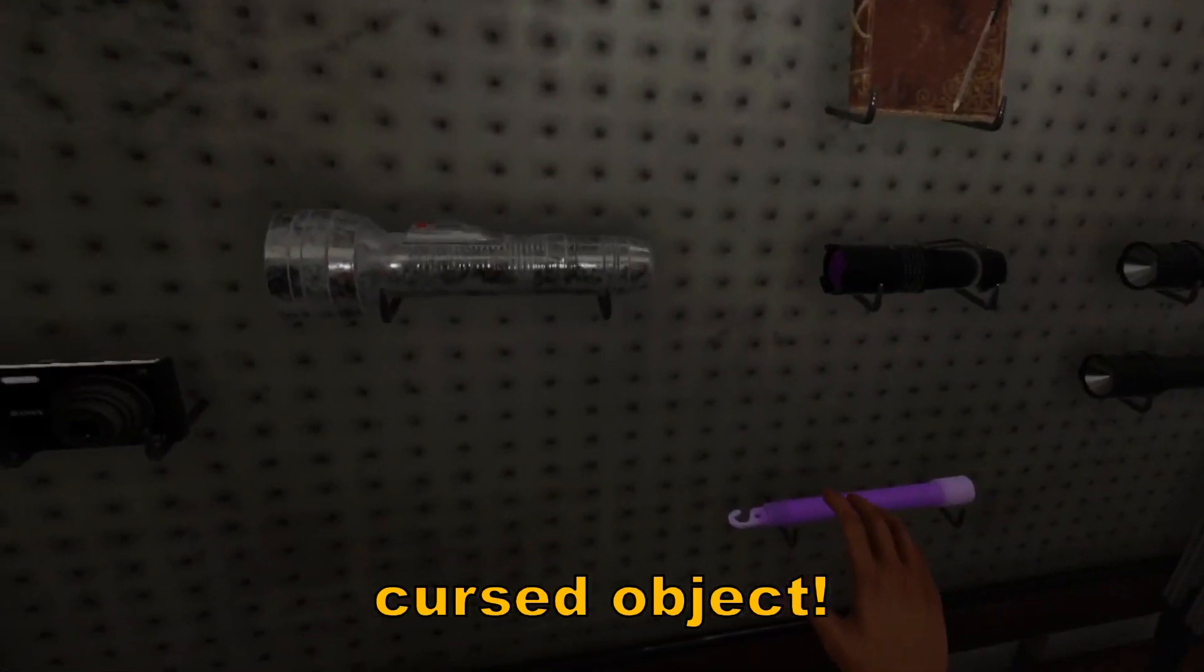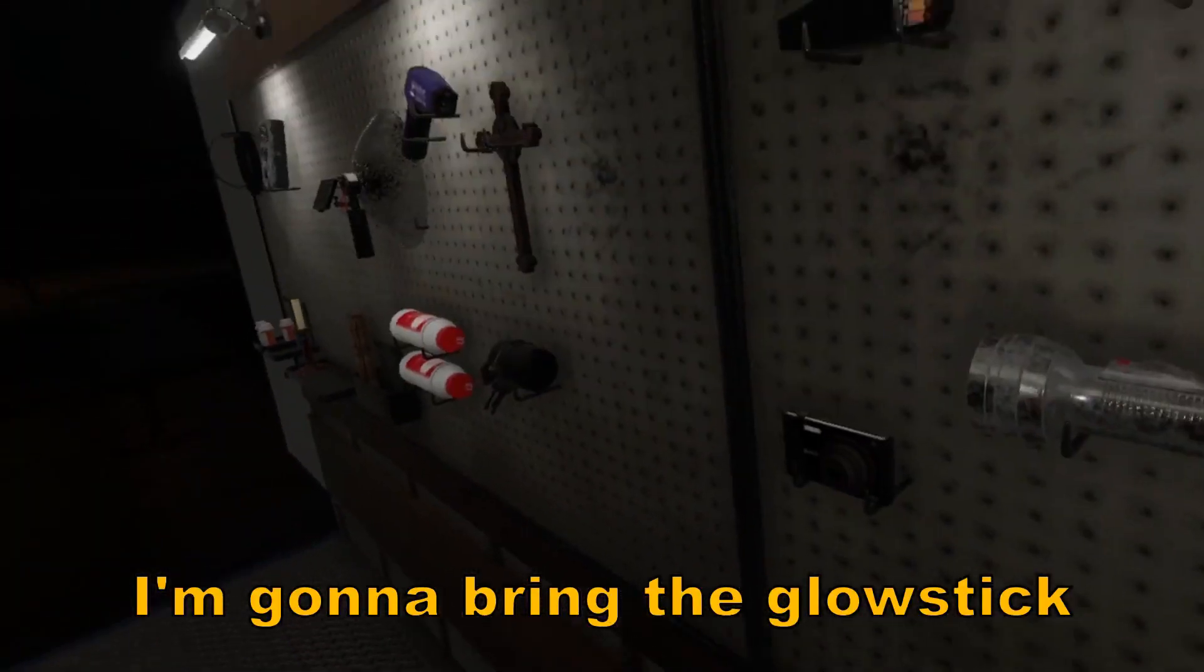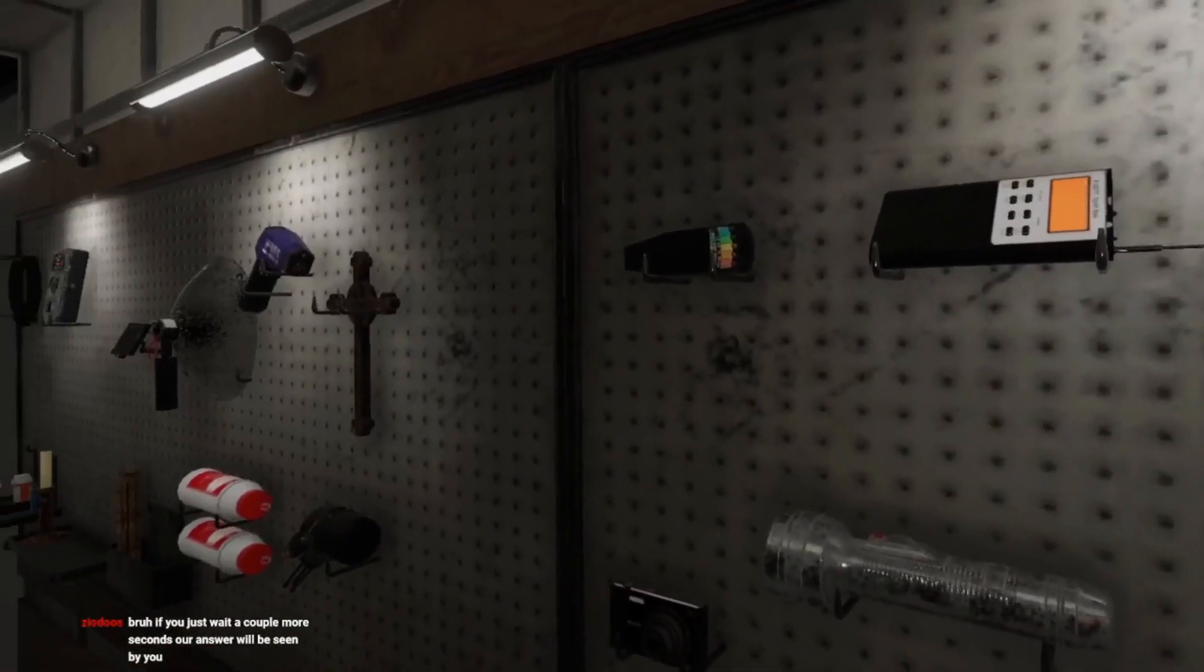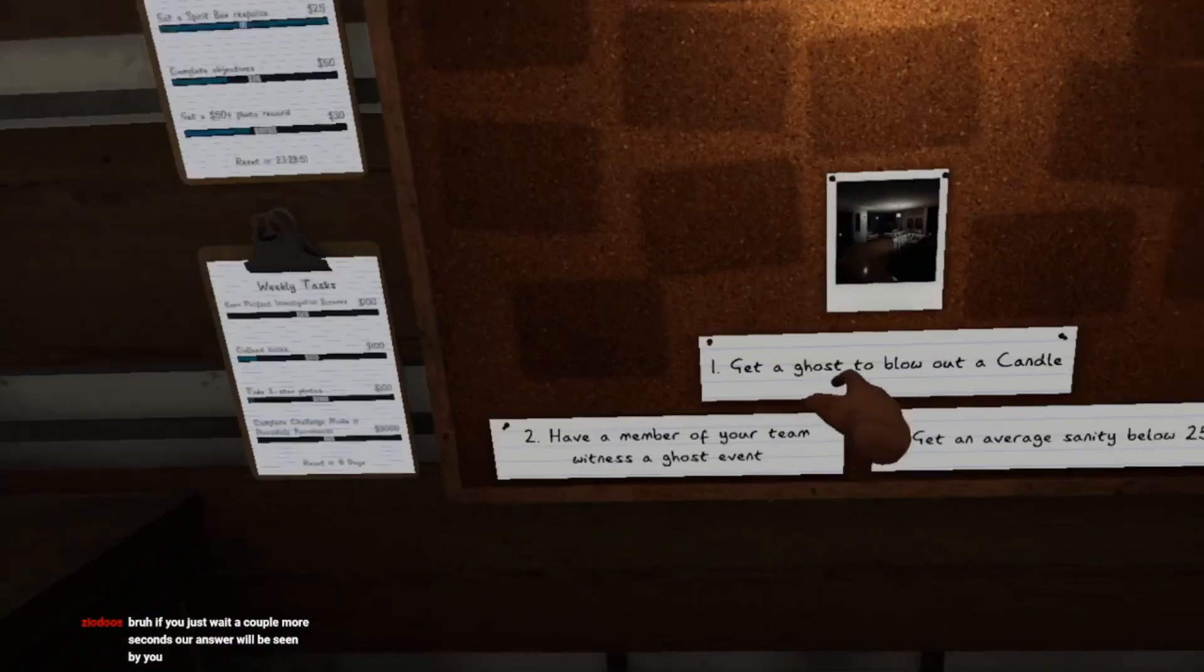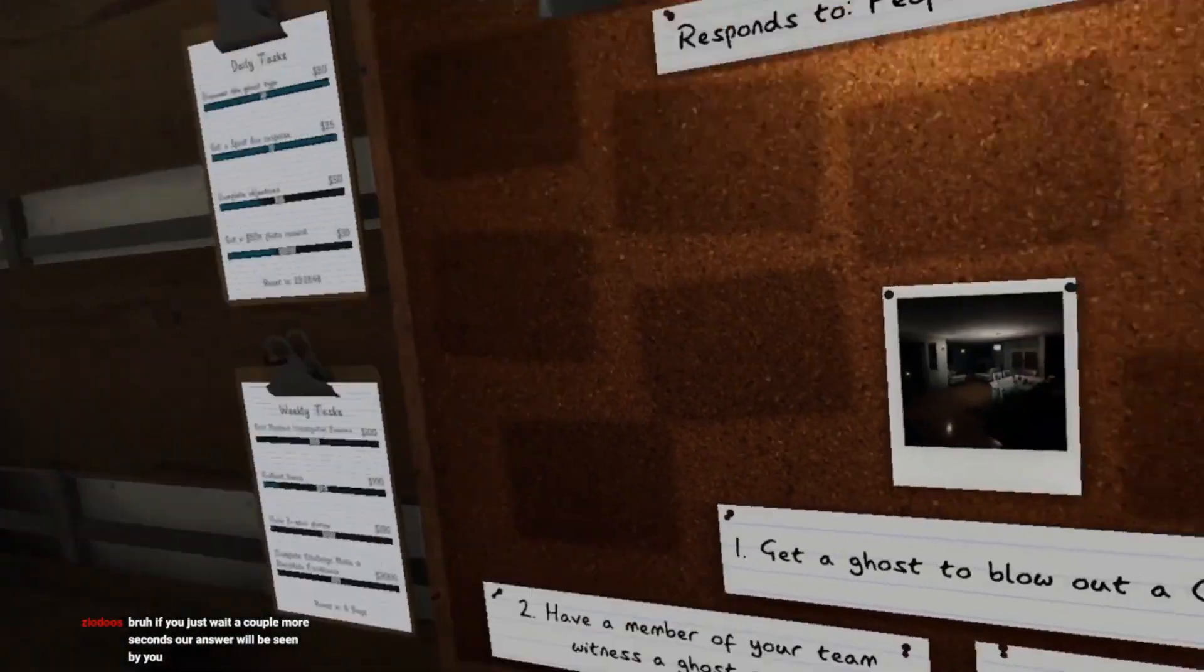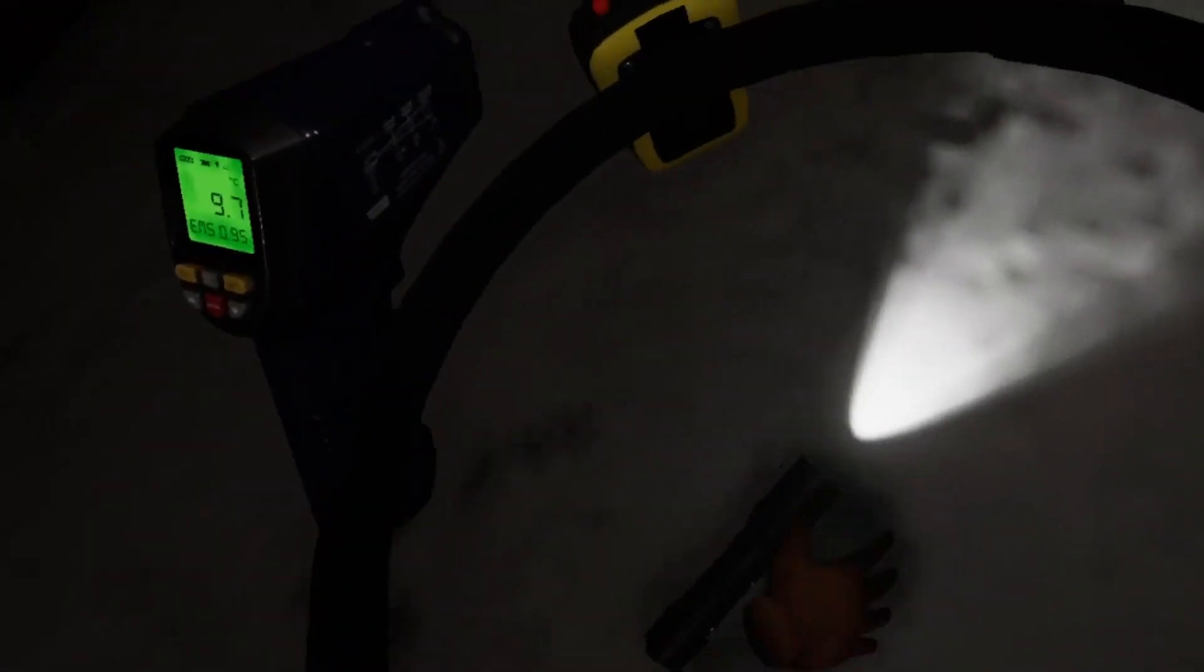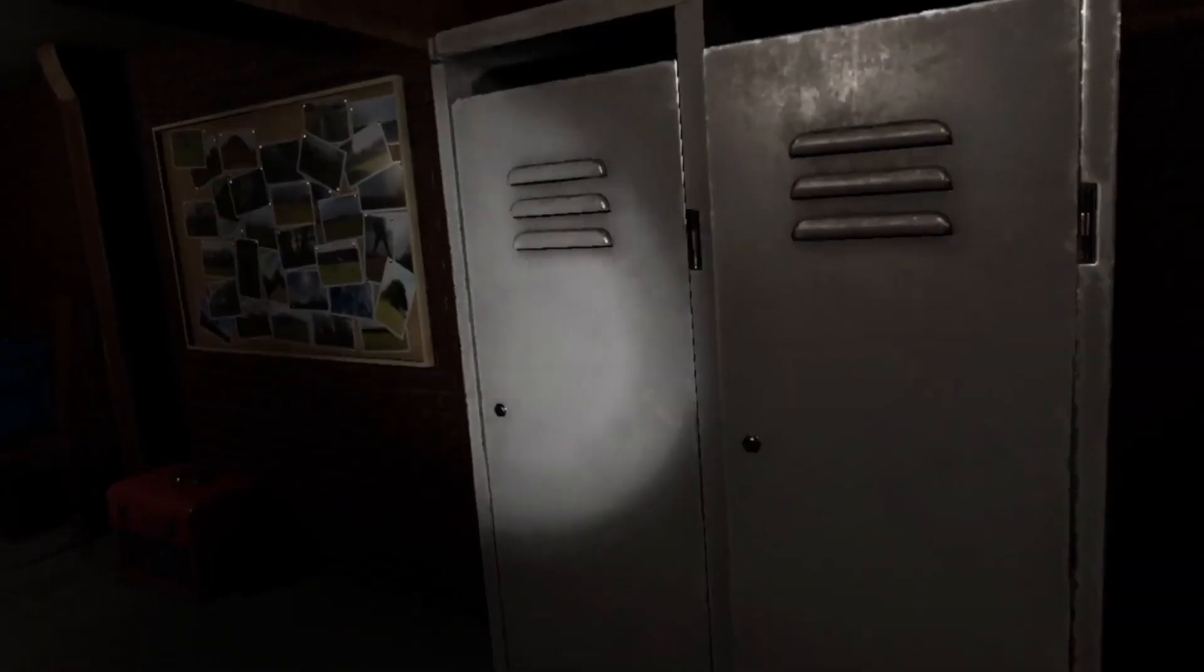Alright, cursed object. Gnarly. I'm going to bring the glow stick. I'm going to put it to use. And then... what's my objective? Get a ghost. Okay, the same one. Alright, pretty much the same one. Cool.